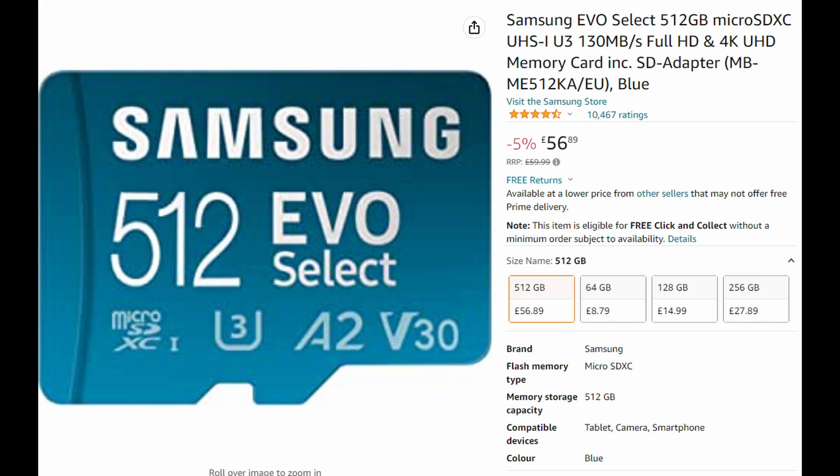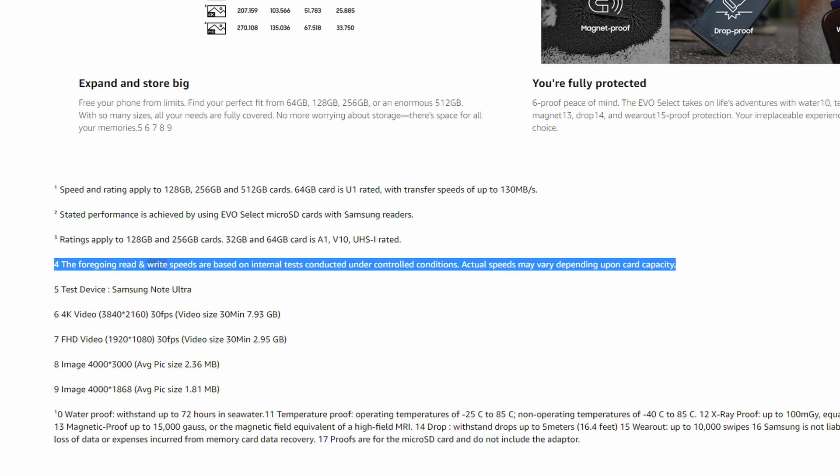If you do use the link in the description below, then that does give me a small affiliate payment, so much appreciated. But if you do want to go and investigate yourselves, what you want to be looking for in the descriptions is the read speed that they actually specify and something to say that they actually tested this.